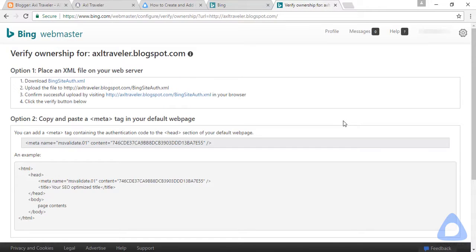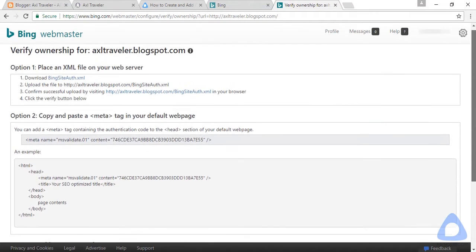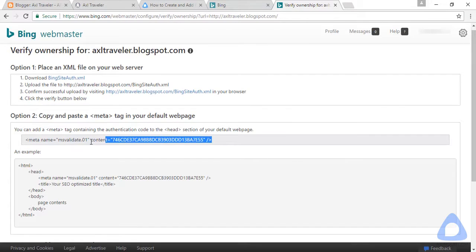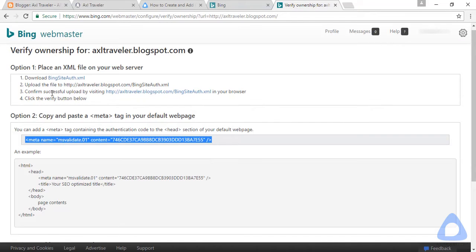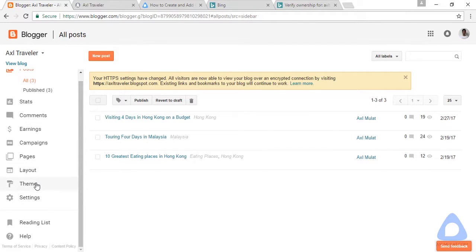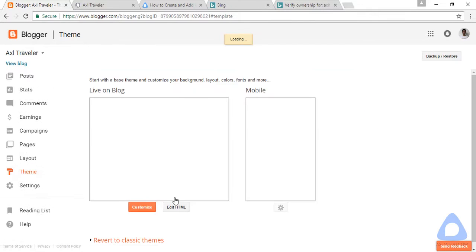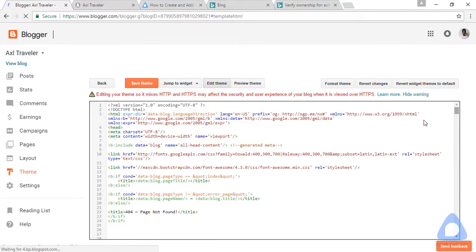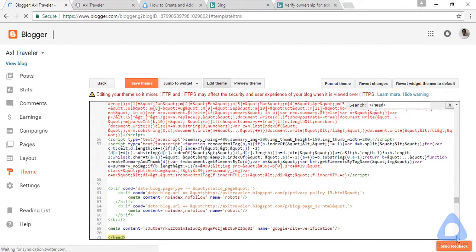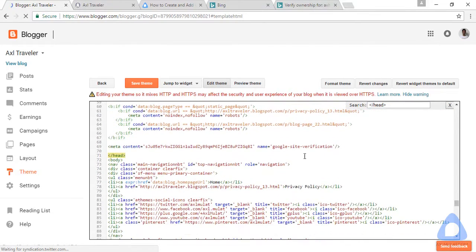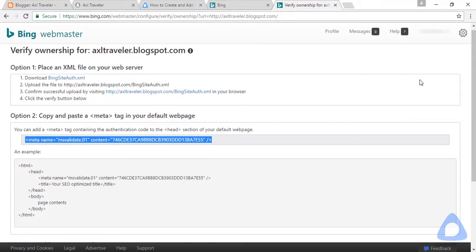After that we need to verify the ownership for this blog. There are three options here, but the easiest way is option two, like in Google Webmaster Tool. Copy this meta tag, go back to blog admin, theme, edit HTML. Click inside the editor guys and find the close head tag. This is for Google Webmaster Tool. Paste for Bing Webmaster Tool, save, and after save, back to Bing.